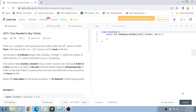Hey guys, welcome back to my channel. Today we are going to solve question number 2073: Time Needed to Buy Tickets.